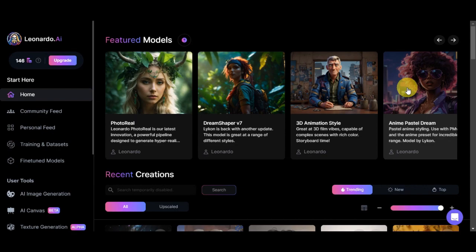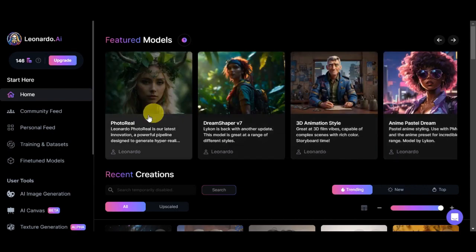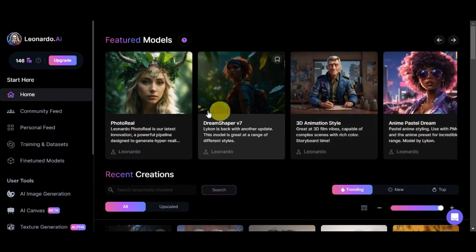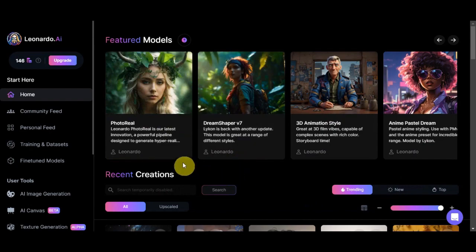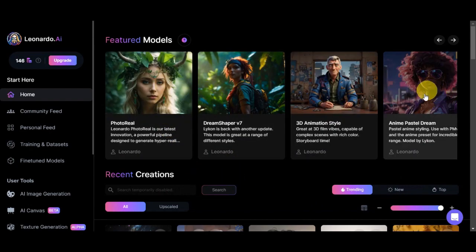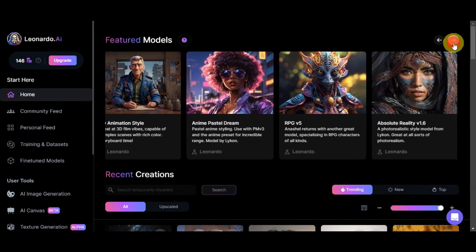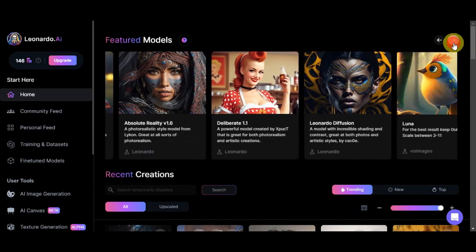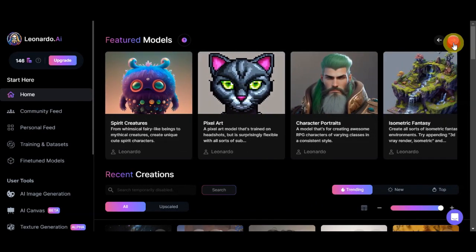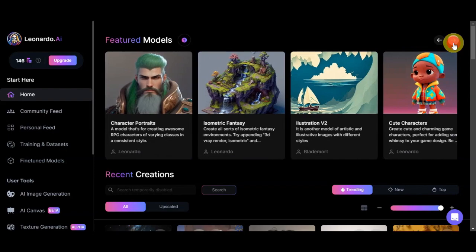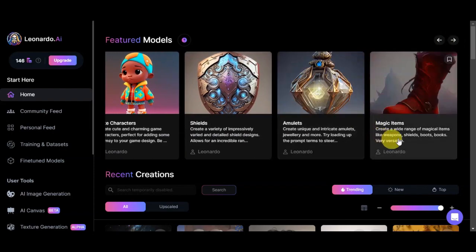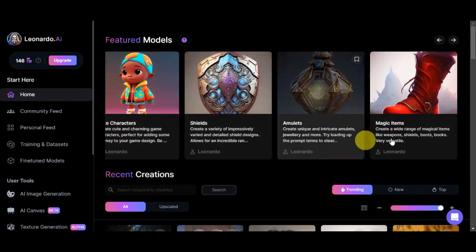The first thing you'll need to do is head onto Leonardo AI's website. Once you're in, you should be able to see the featured models on the upper part. You can browse through them using the arrow and choose a model to use as a guide or reference for your coloring book.